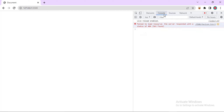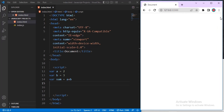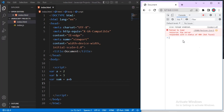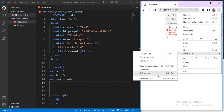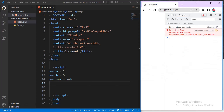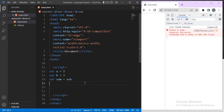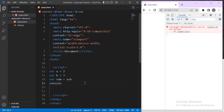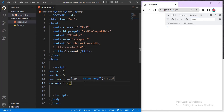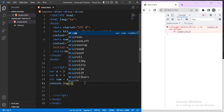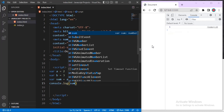Our code is now linked. Open DevTools again with Ctrl+Shift+I. Now to use console.log, just type console.log and open parentheses. Inside the parentheses you add what you want to log out.